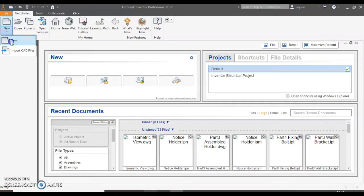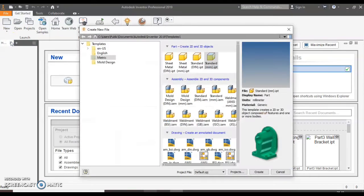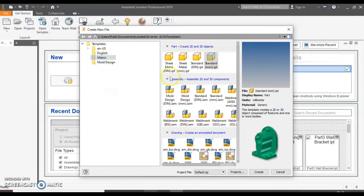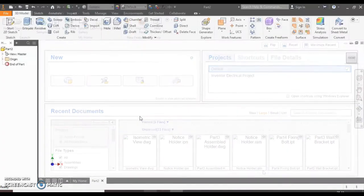We start by clicking the new button. When the pop-up window opens up we want to select metric, standard millimeters and the create button.